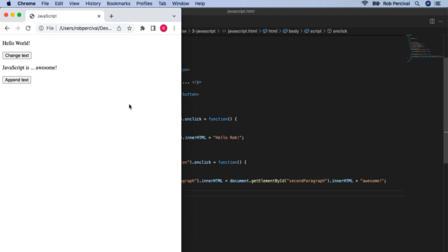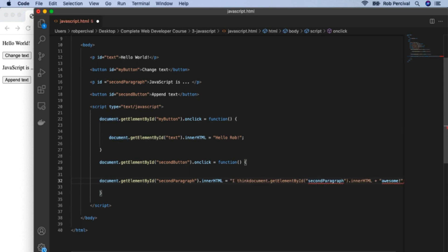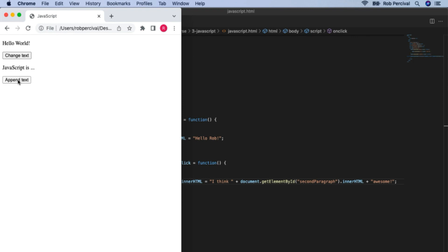Another teeny challenge — could you append something else to this line and make it say 'I think JavaScript is awesome'? All we need to do is, before we get the contents of secondParagraph, add 'I think ' in double quotes with a space at the end, then a plus again. This means: 'I think ', then whatever the content is, then the word 'awesome'. Let's have a look — 'JavaScript is...' and 'I think JavaScript is awesome'. I agree.